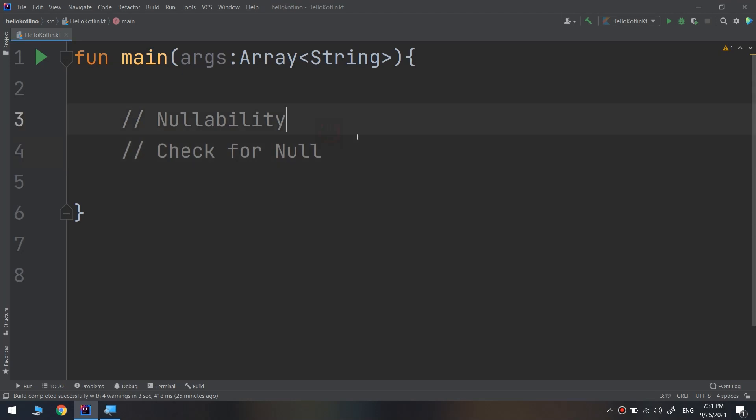Hello my friends and welcome again to the complete Kotlin course. We have started the nullability section and we have talked about nullability. Now let's check for a null. It's all well and good that nullables exist, but you may be wondering how you can look inside the box and manipulate the value it contains.